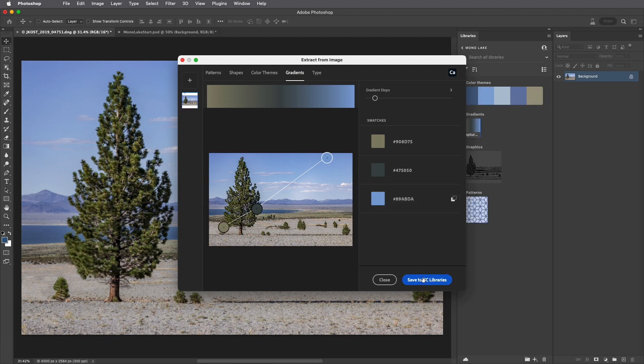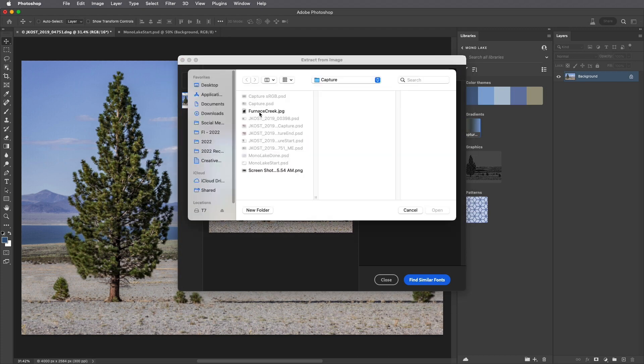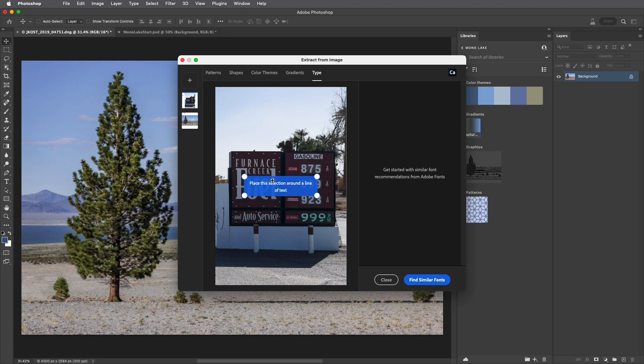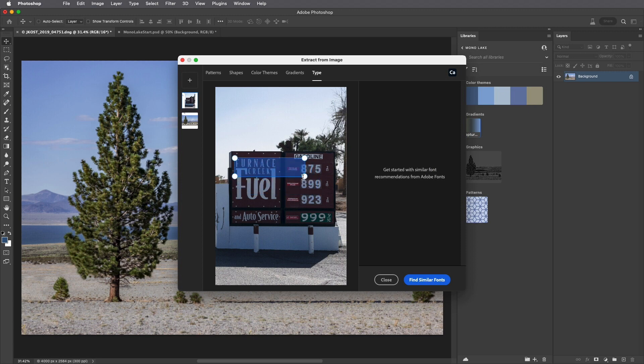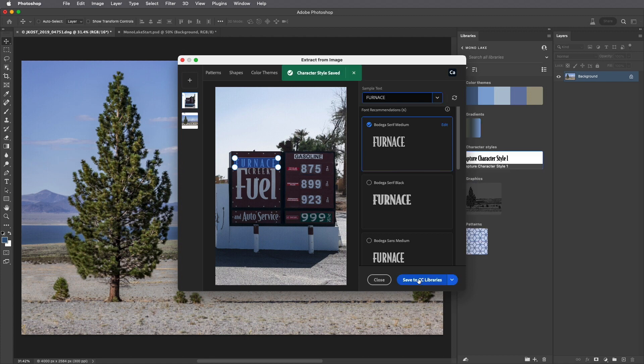Now to capture character attributes, I'll choose Type. Click the plus icon in order to select an image with text in it, and then reposition the blue rectangle around the text. I'll choose Find Similar Fonts, and Photoshop will display similar fonts from the Adobe Type Library. I can then select the font and save the character styles from the text.